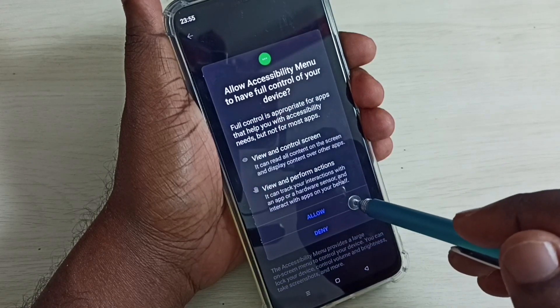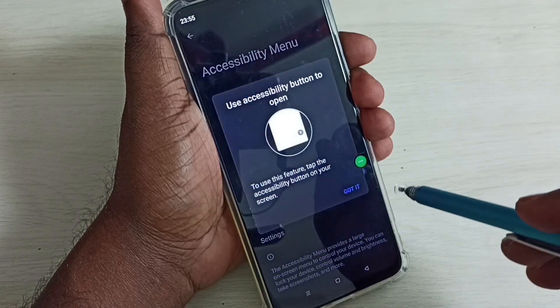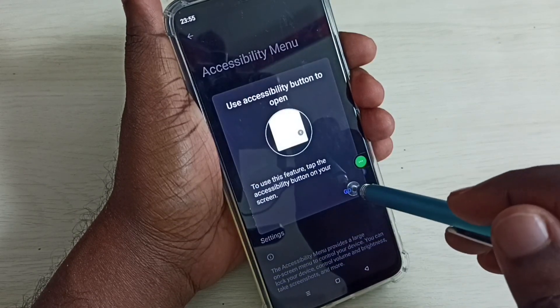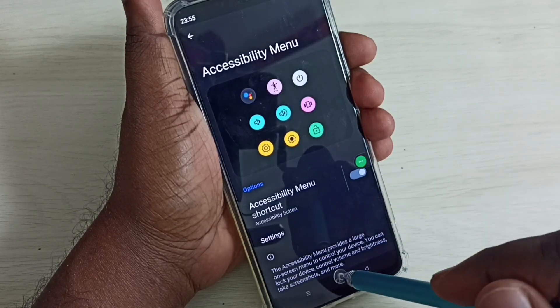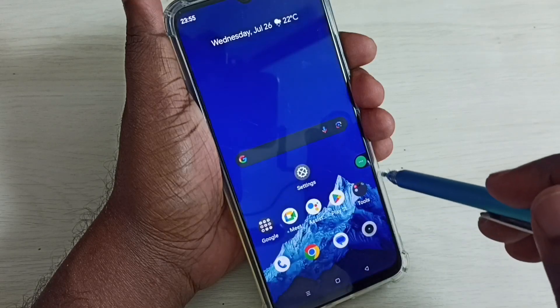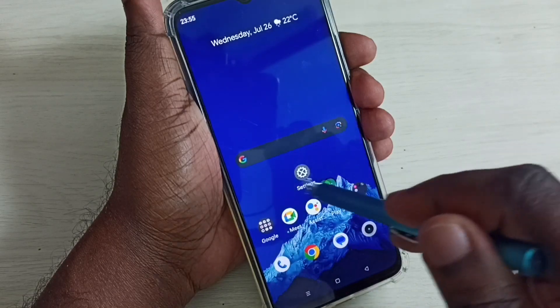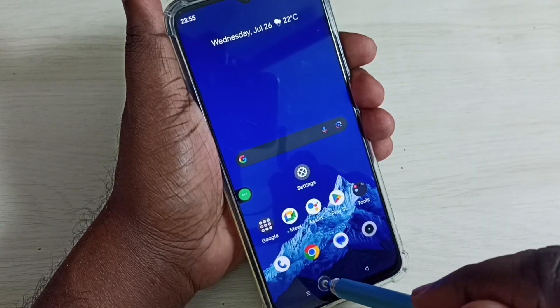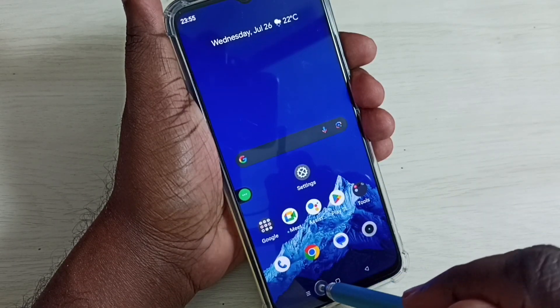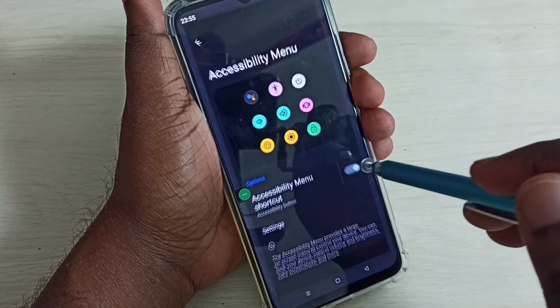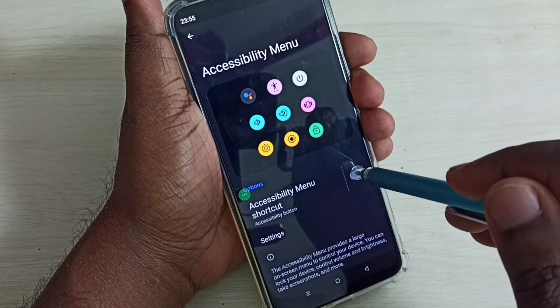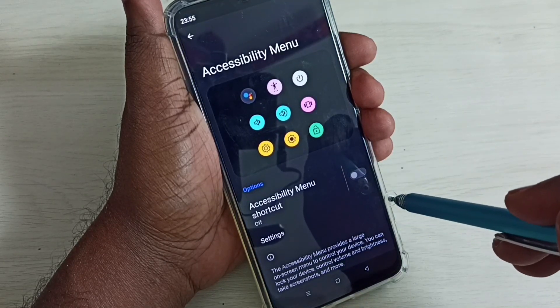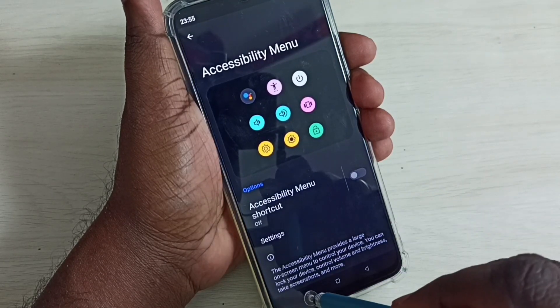Tap on Allow. See, now we can see the accessibility menu shortcut. So this way we can easily enable or disable the accessibility menu shortcut.